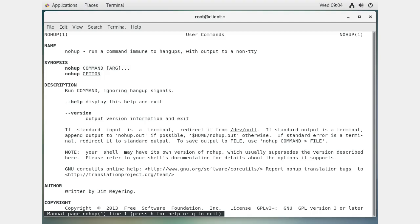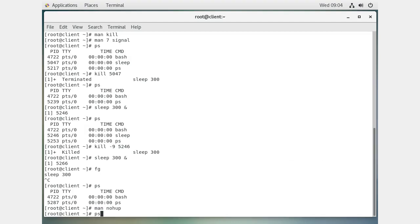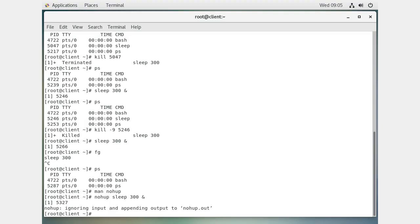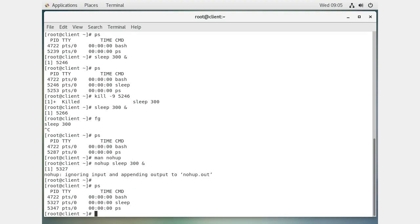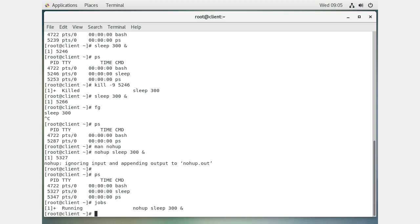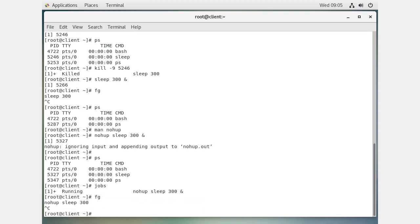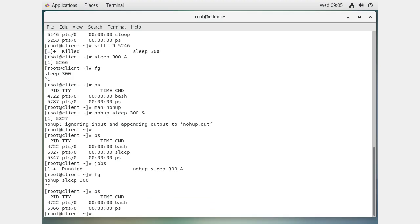Running nohup sleep with an argument starts the process and says 'ignoring input and appending output to nohup.out.' Now if you close your terminal window, the process continues running. You can still see it with ps, still kill it, still use jobs and fg to bring it to the foreground and press Ctrl+C — but crucially, it doesn't die when you close your terminal.